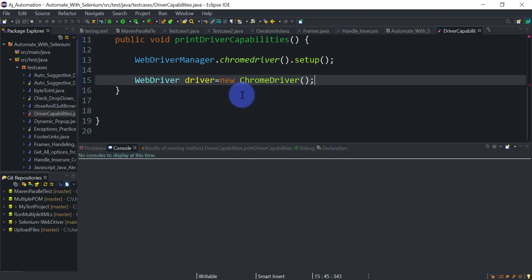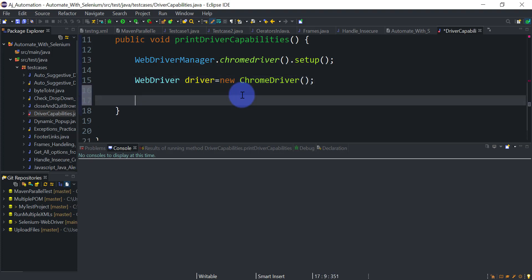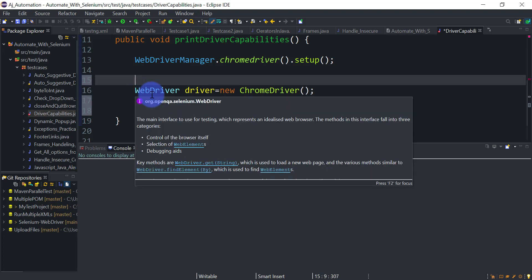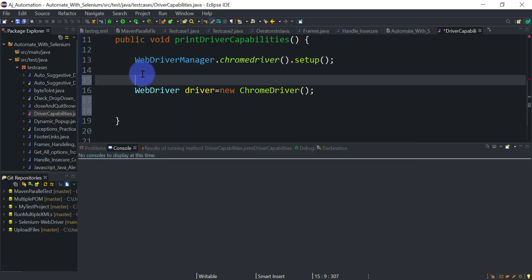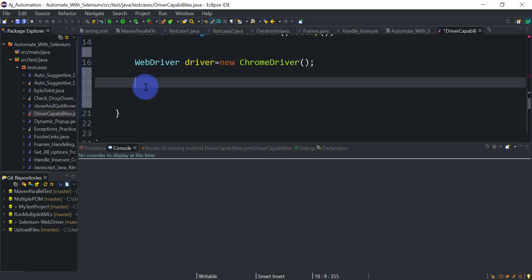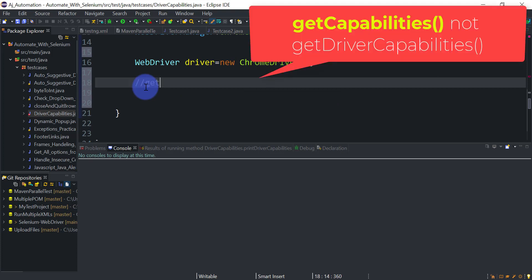If we run this code it will just open a Chrome browser. I am interested in printing the browser version, driver version, and all capabilities we have set. Before opening the browser we set some capabilities using ChromeOptions class and the Capabilities class. In previous sessions I showed how to set the default download directory and insecure certificate using capabilities. You can add those here, open the Chrome driver with those capabilities, and then print them. To print driver capabilities there is a method: getCapabilities().